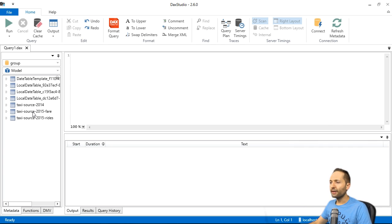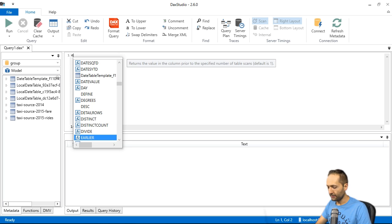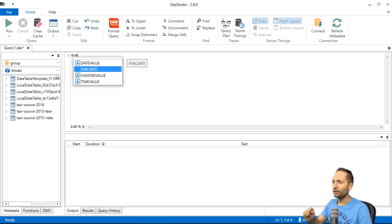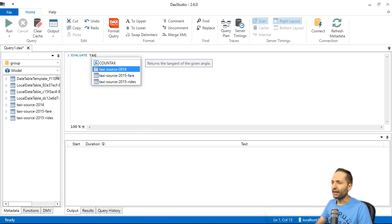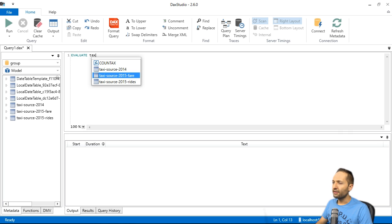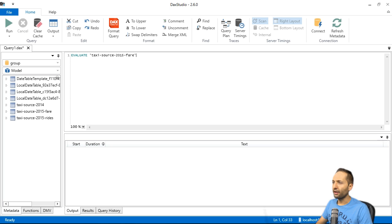If we want to get that data now, we simply go to this window. Write evaluate like this. So we can select it right here with the arrow keys on the keyboard. Press tab. Now a space. And now simply type TAXI. And we can already see that we can now select our FARE data right here. And press tab again.